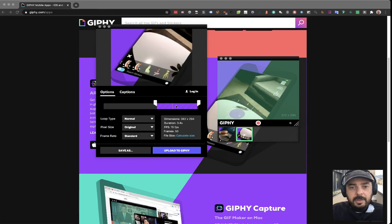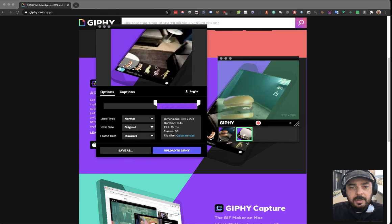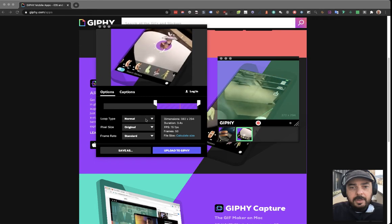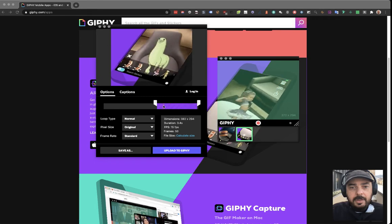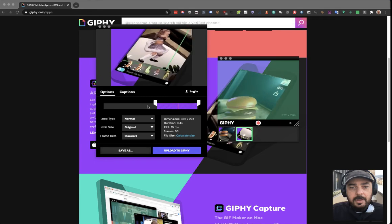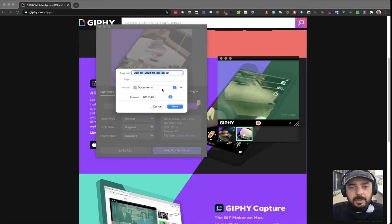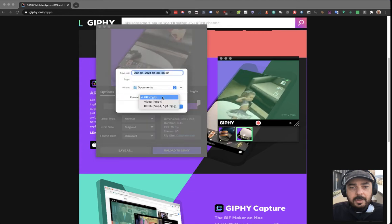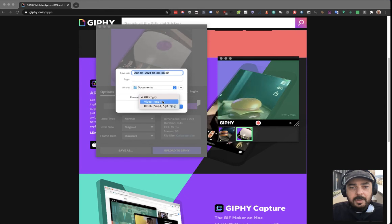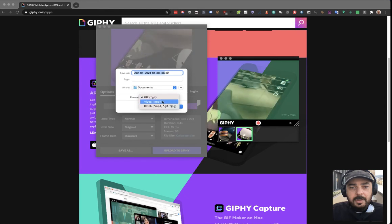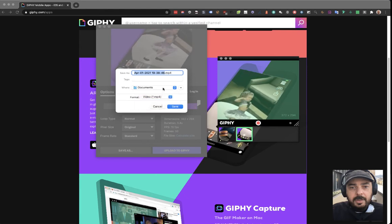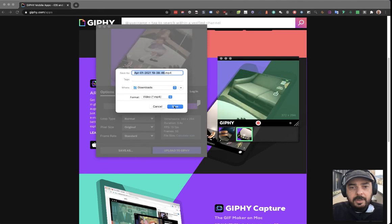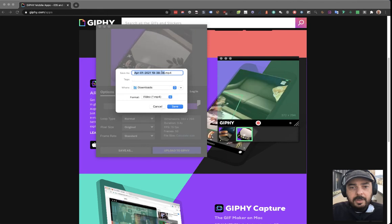Let's select this part of the video. You are here as a loop, and let's save it. You can save it as GIF or MP4. Let's save it as MP4.